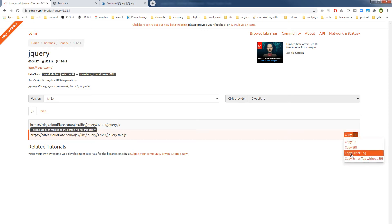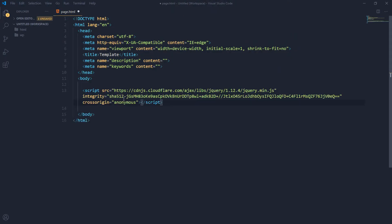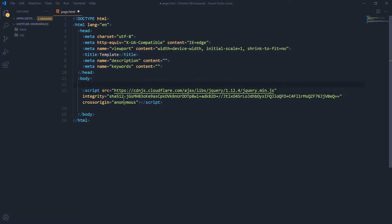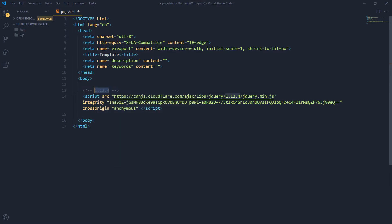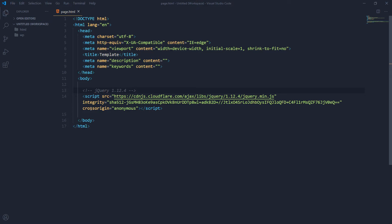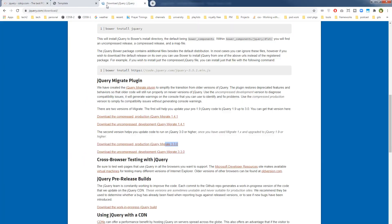This one. So change the version here and you will get the path here. And you can copy, you can use just copy script tag and you can come to your page and paste the path here. So this is jQuery 1.12.4.